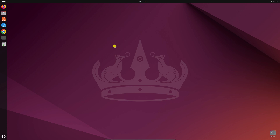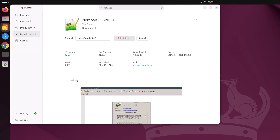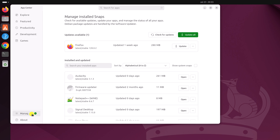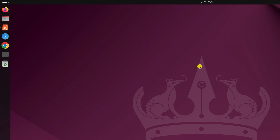Now if you want to update installed applications on Ubuntu, you can also use two methods. One is using the App Center. Simply open the App Center application, click on the Manage tab, and click on Check for Updates. It will check for updates for all installed applications. If there are available updates, click Update All, or click the Update button for a particular application.